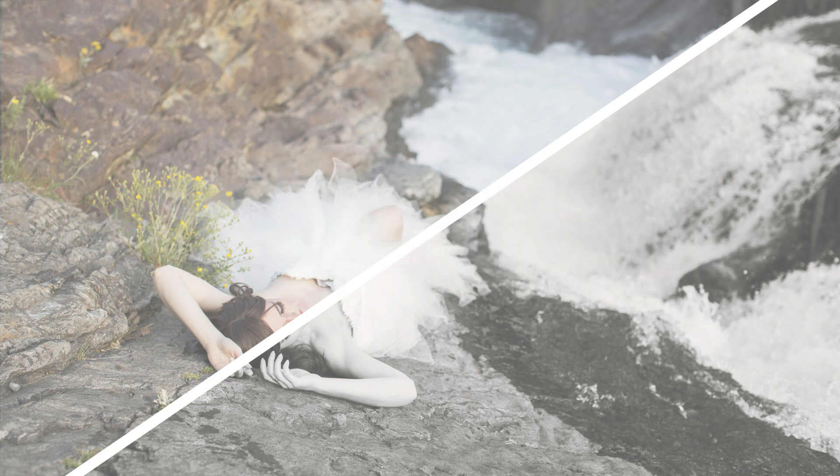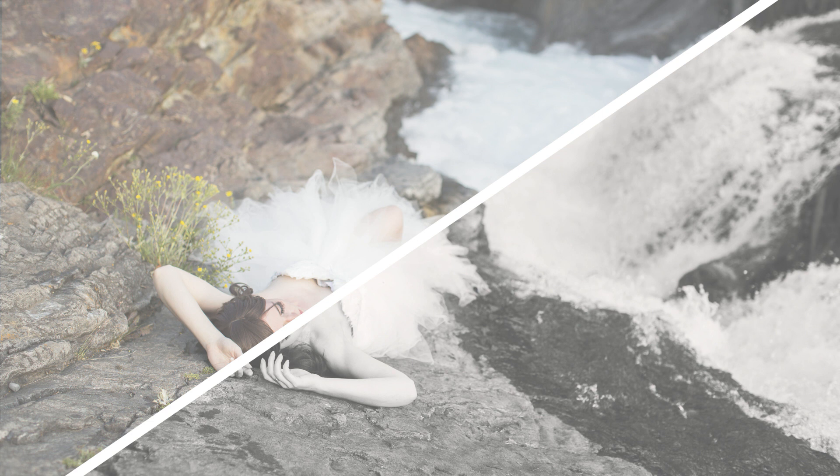If you don't know what an action is, it's basically like a preset. It's a set of tasks that you perform in Photoshop that are then recorded into one nice little easy package that you can instantly apply to any of your images.